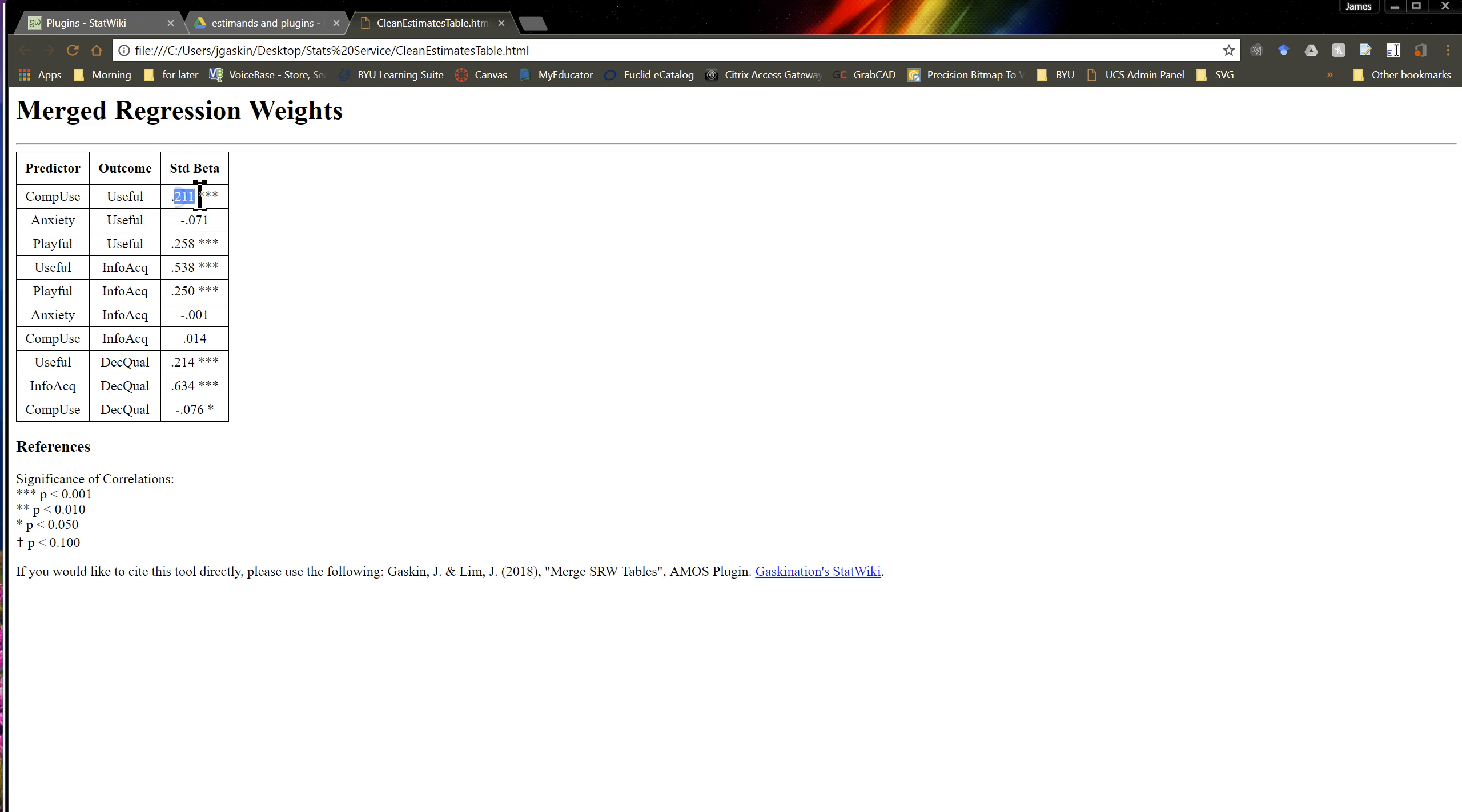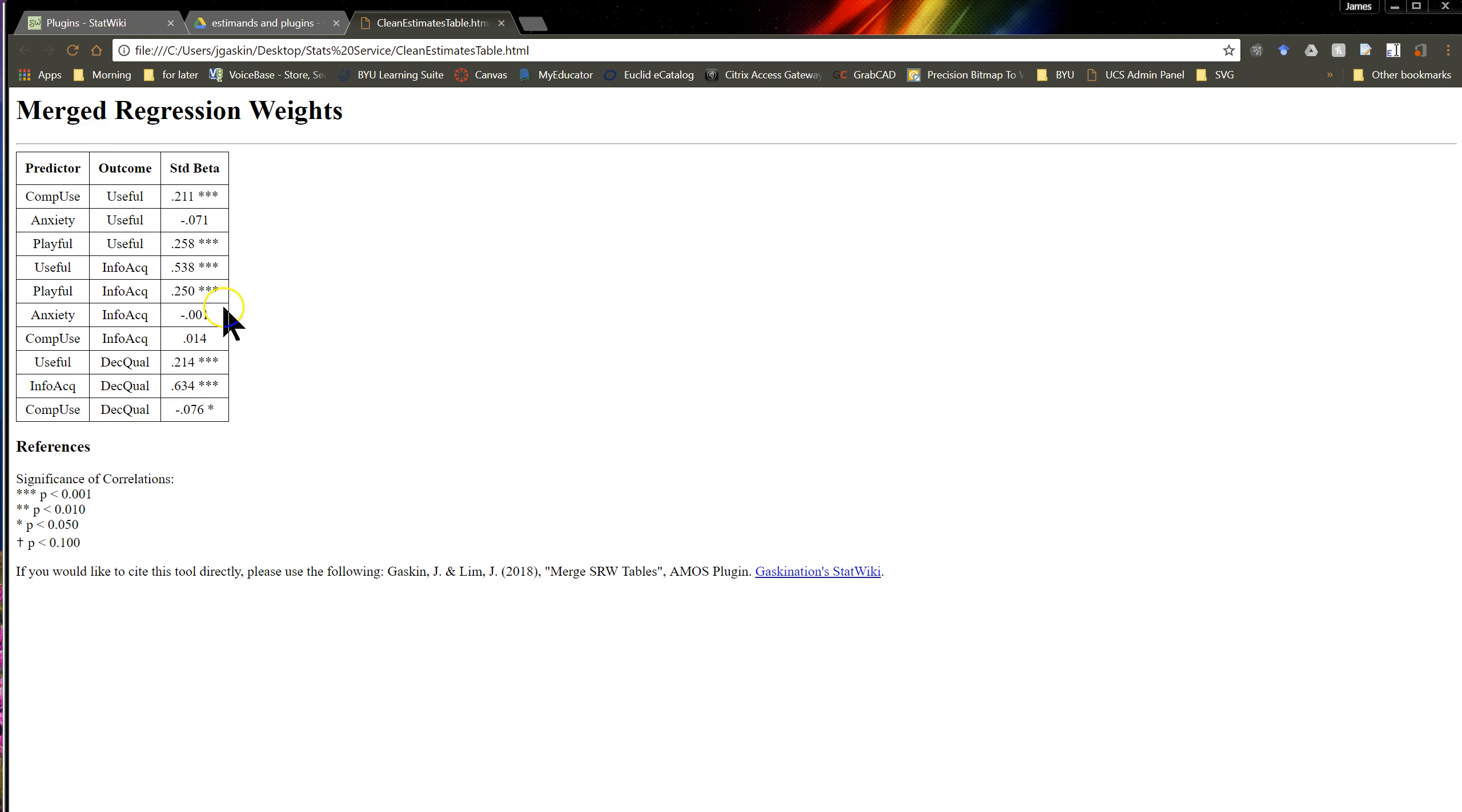and here's its estimate with its p-value, or indication of significance, with those indications down here. And then if there's no significance, there's no indication of significance here. So that's pretty easy.